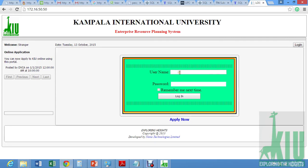Thank you for choosing KAU. We go to the students' web portal. This is basically when you're registering for semesters and checking your academic progress. We could get a quick run through of the web portal.